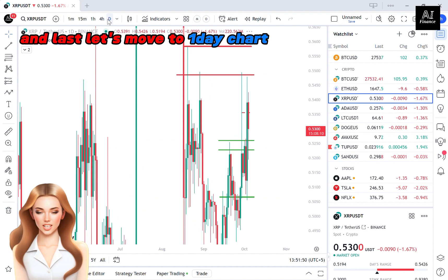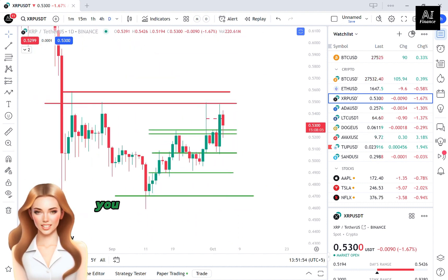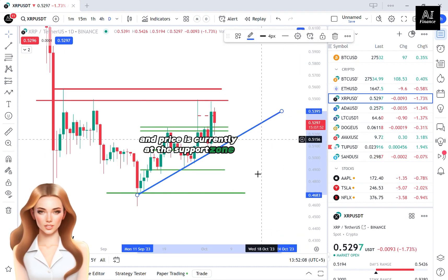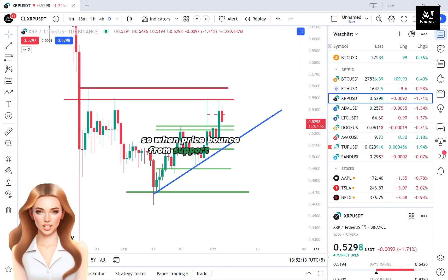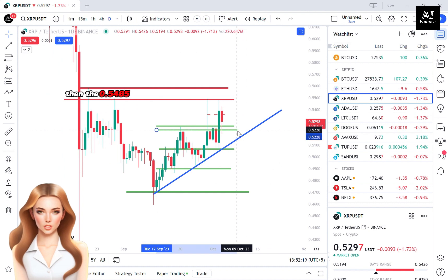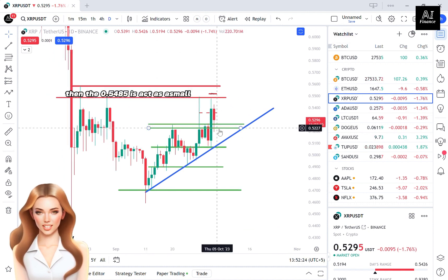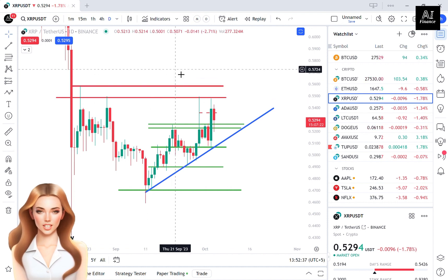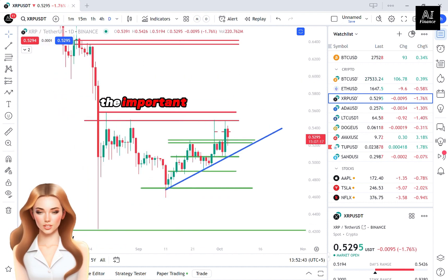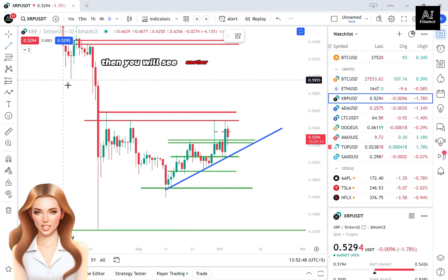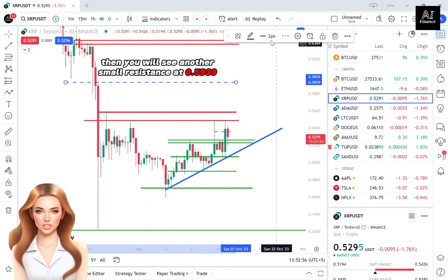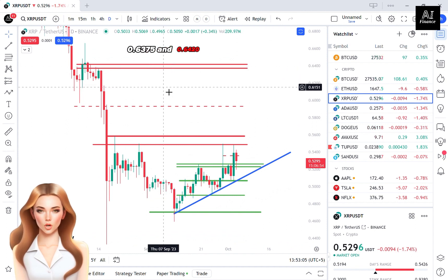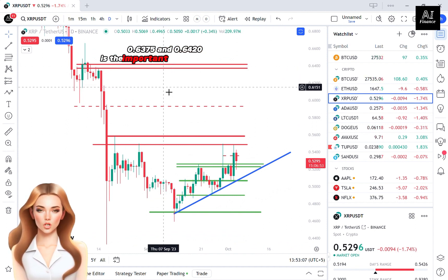Finally, let's look at the 1-day chart. In the daily timeframe, XRP is currently in an uptrend, and price is at the support zone. If price bounces from the support zone, 0.5485 acts as a small resistance, and the strong resistance is at 0.5580. If price breaks that important resistance, you will see another small resistance at 0.5930, and after that, 0.6375 and 0.6420 form an important resistance zone.